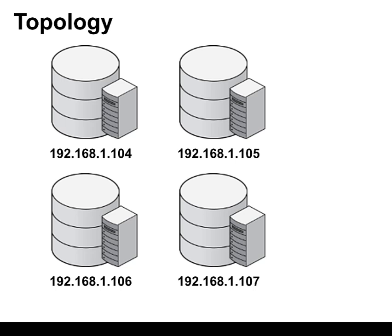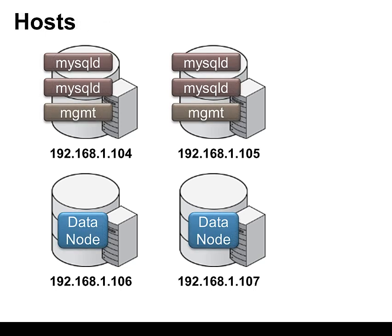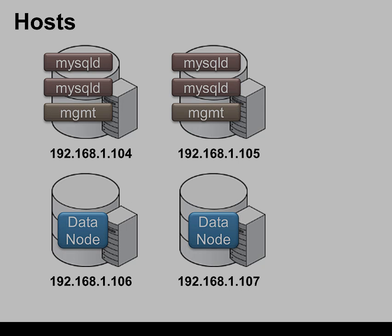These are the servers we're going to start with, and these are the processes we're going to run on each of those servers. So on the top two servers, a pair of MySQL servers on each, as well as management nodes, and then on the bottom two hosts we're going to have a data node on each.